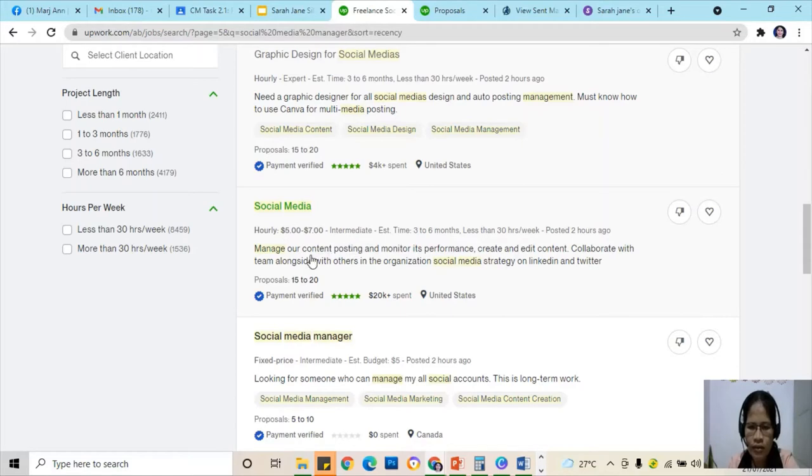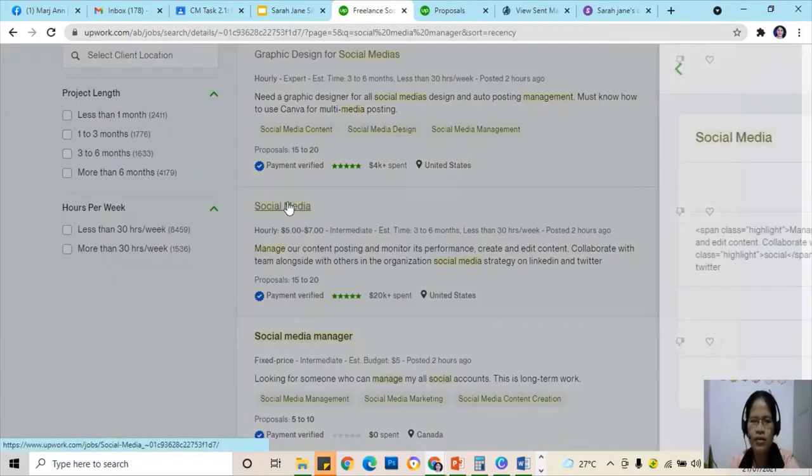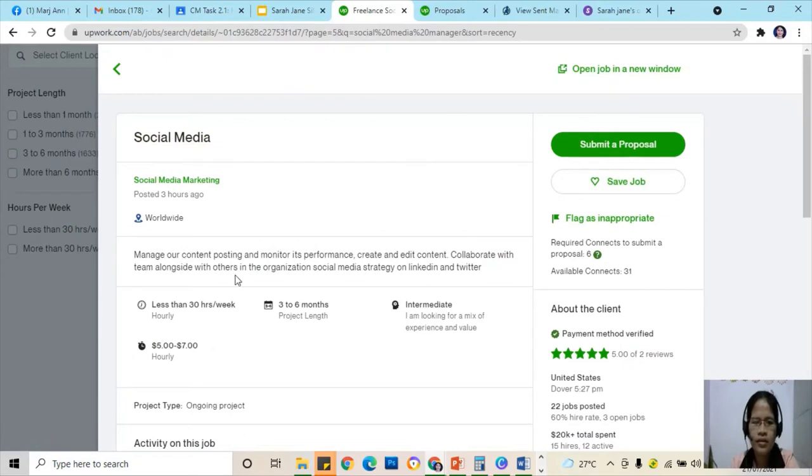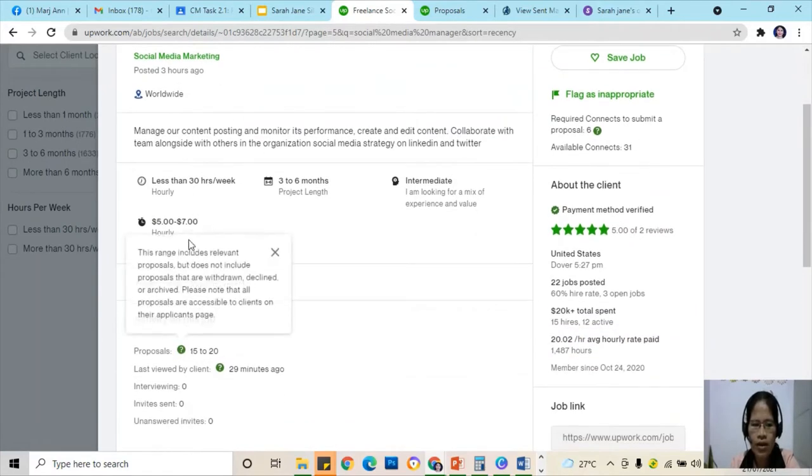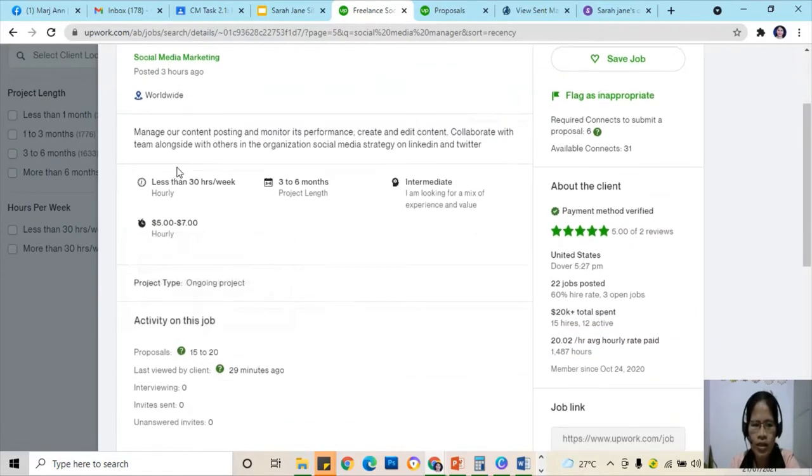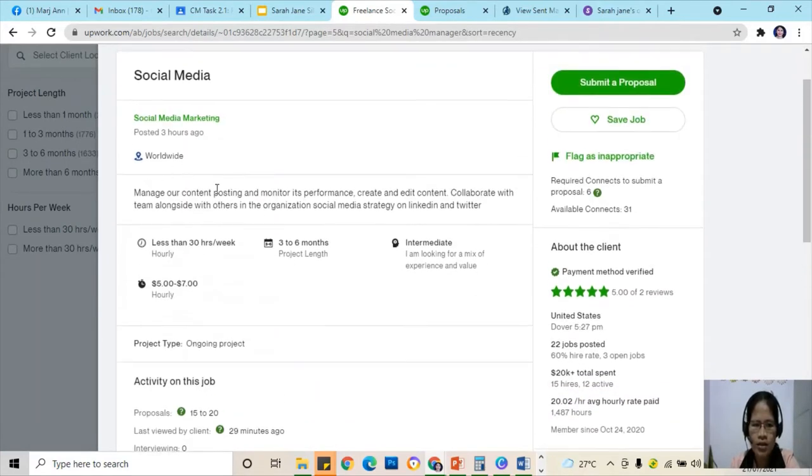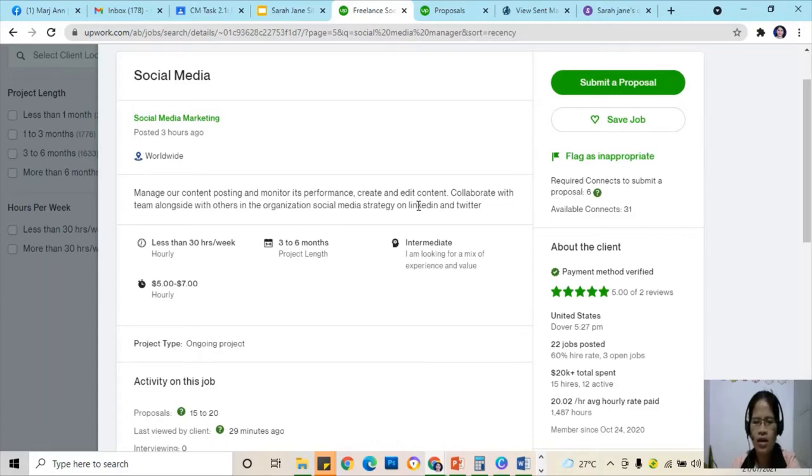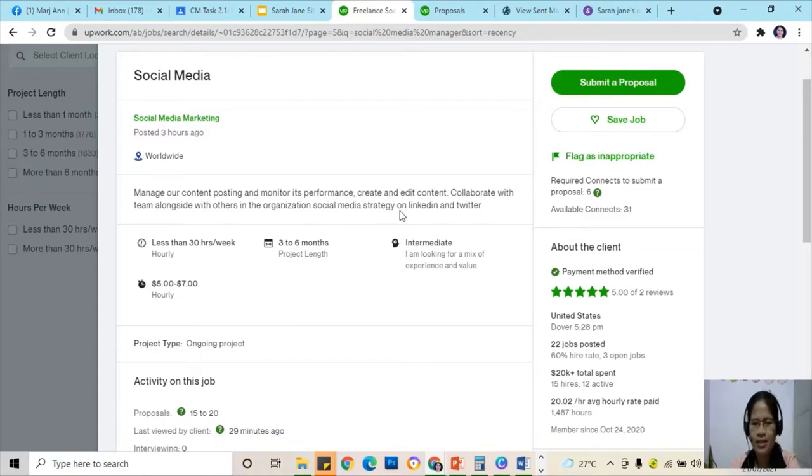On here we're going to click and then try to read the job description. Manage our content posting and monitor its performance, create and edit content, collaborate with team along with others in organizational social media strategy with LinkedIn and Twitter.